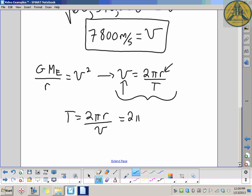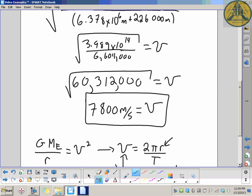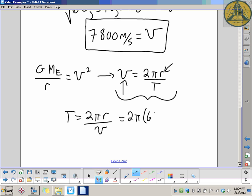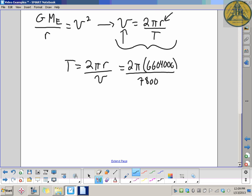So it's 2π times the orbital radius 6,604,000 meters, divided by velocity 7,800 m/s. That gives a period of approximately 5,320 seconds.